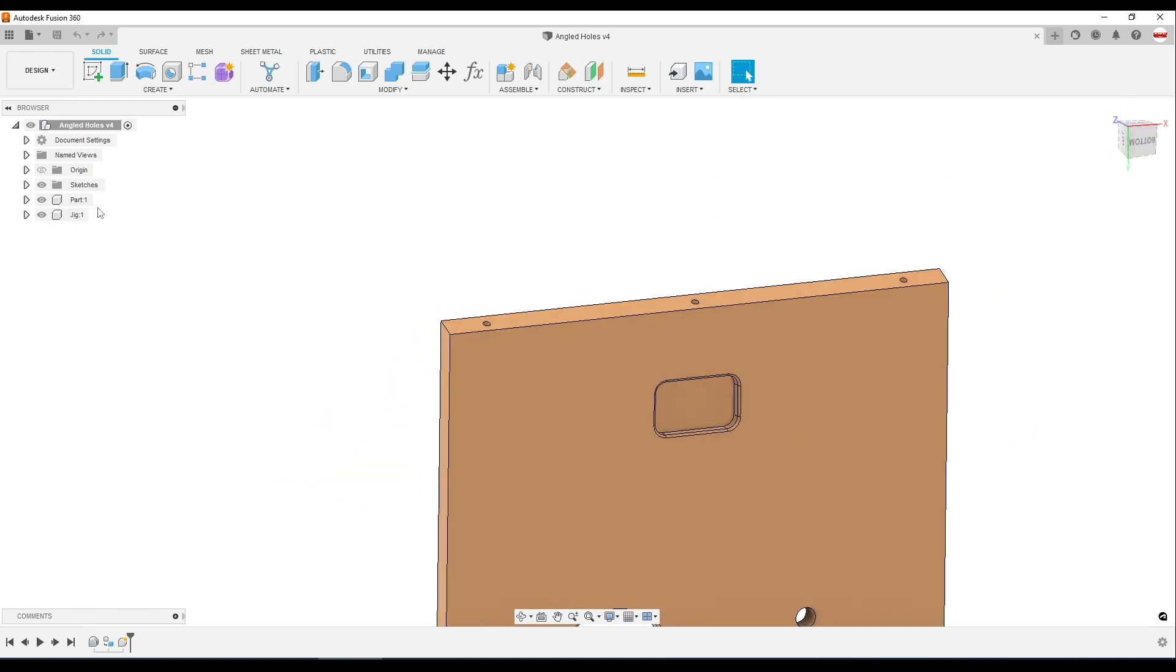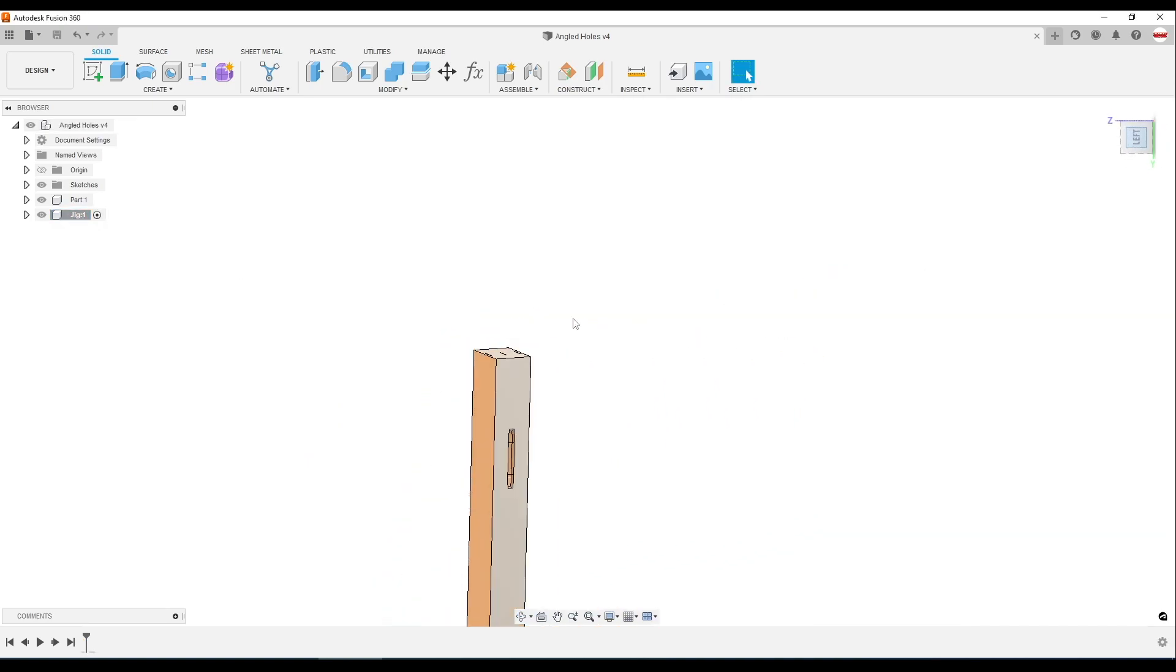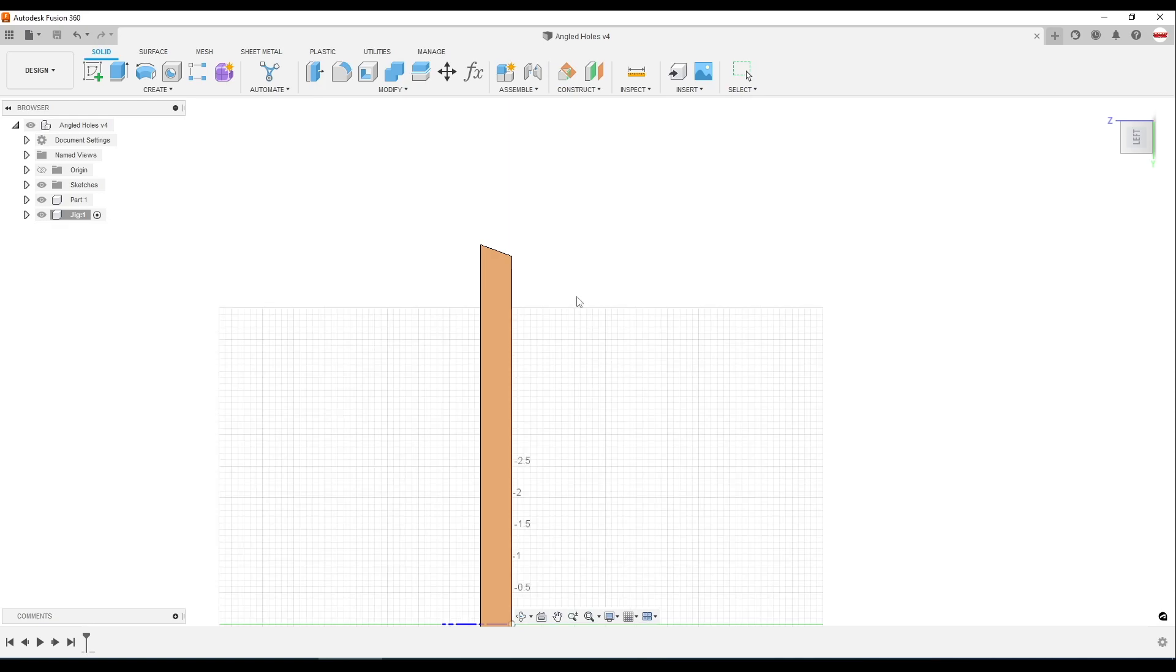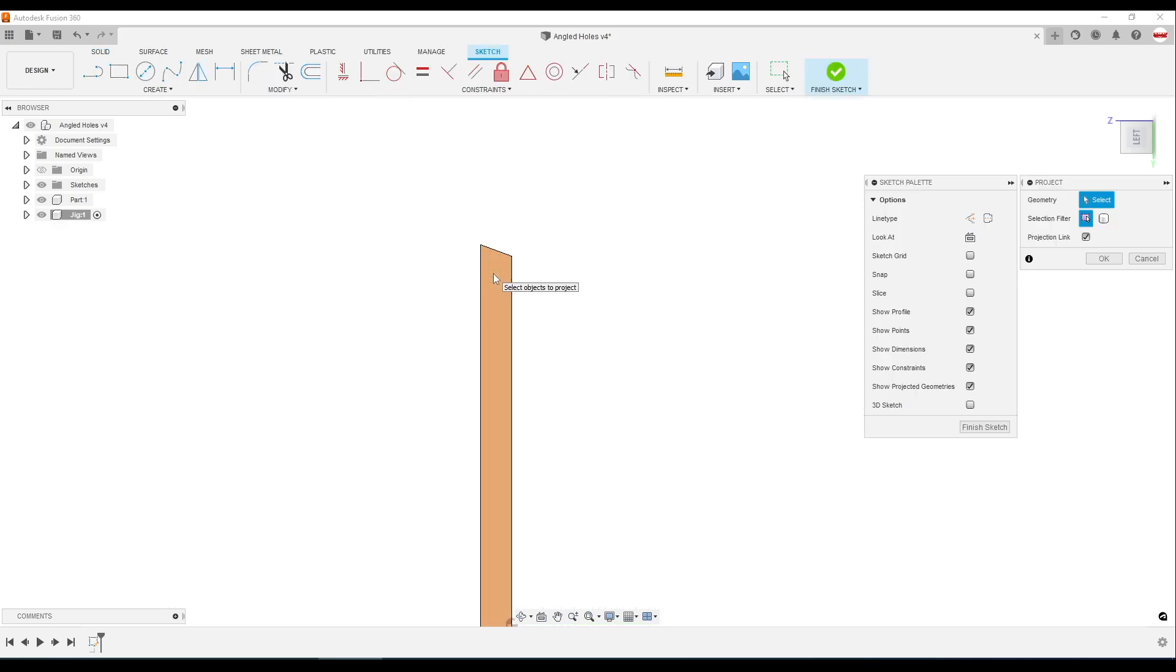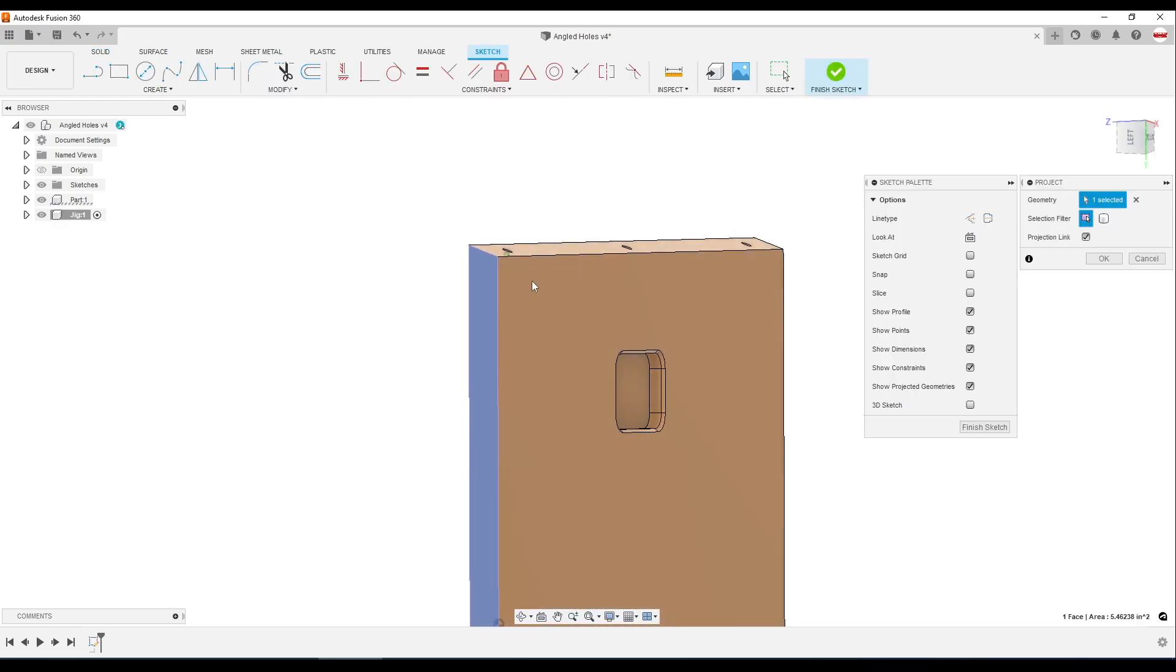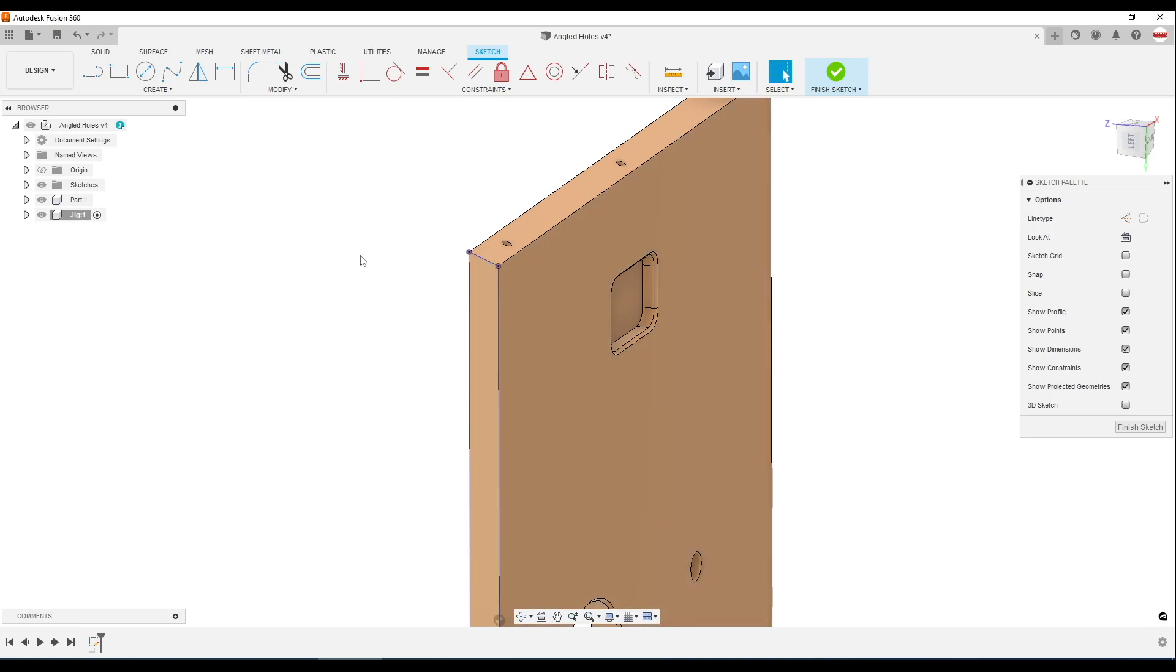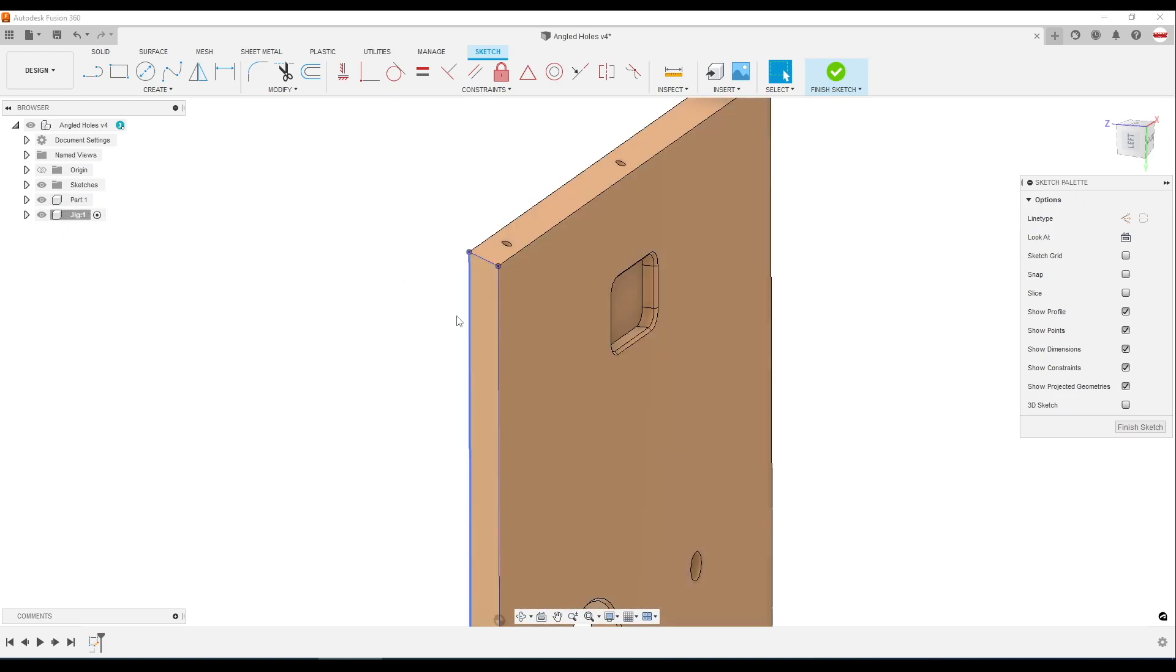So I've created a new component called jig. I'll look at my part from the left hand side. P for project. That's asking me to pick a plane to start my projection on. I'll just use the edge of the part and I'll project the sides of the part. Again, if you're new to CAD or CAM, what project does is it just gives us the sketch dimensions of the picture that we just clicked.